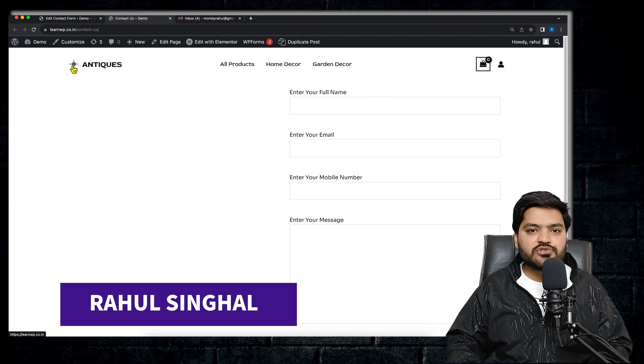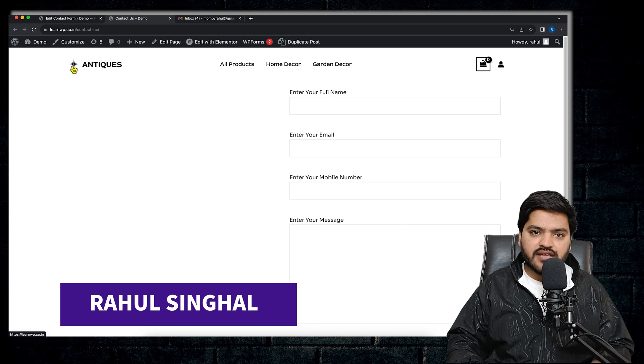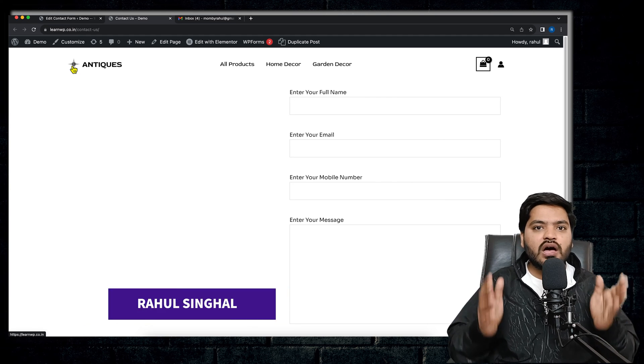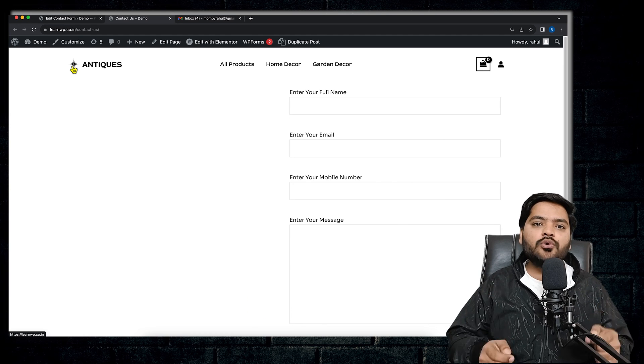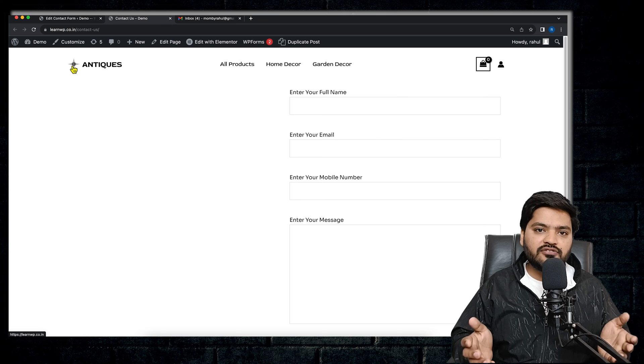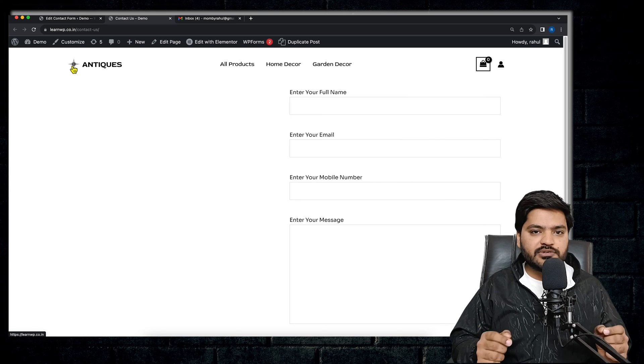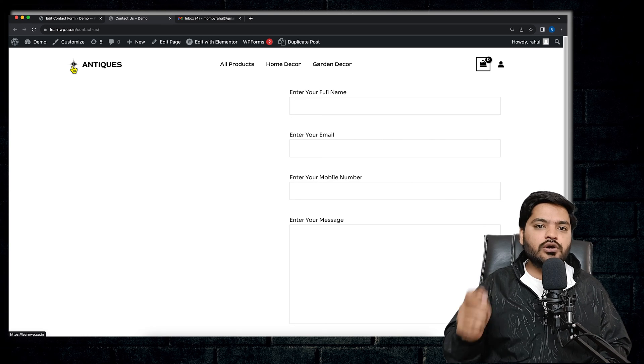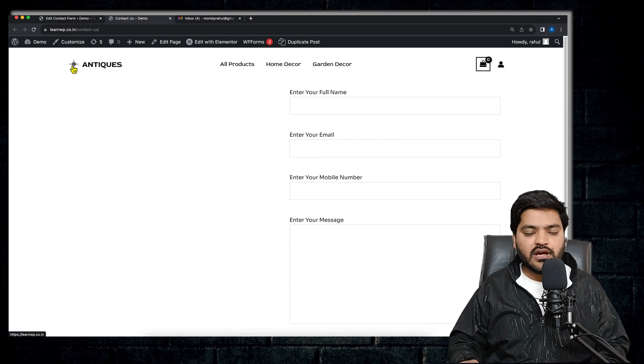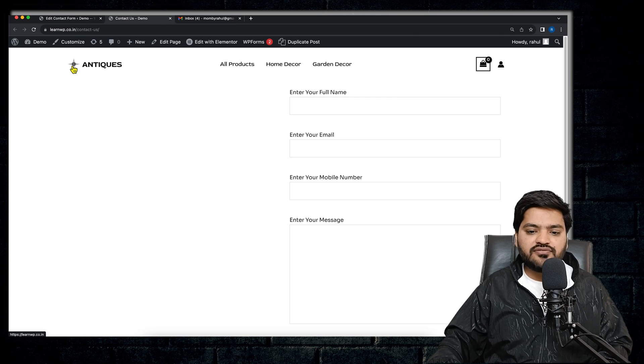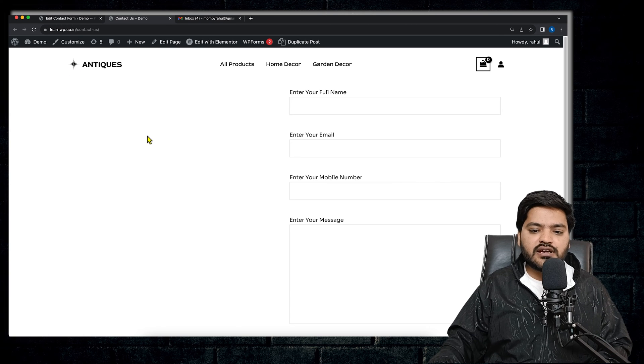Hey guys, thank you so much for joining in. In the previous two videos, you learned how to add a contact form or query form on your WordPress website using Contact Form 7, and we also discussed if somebody is trying to fill in the form, then how you can receive their details on your email ID.